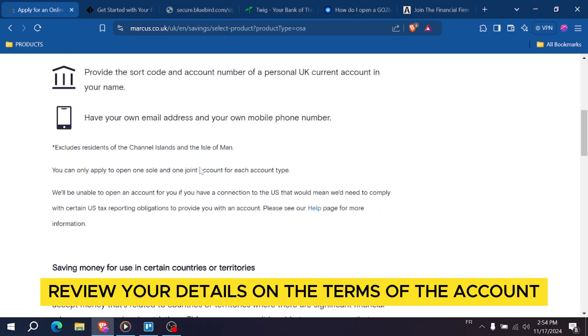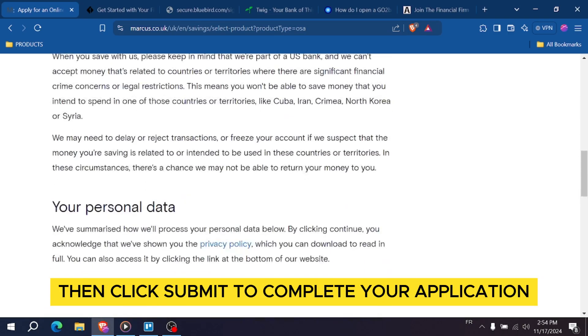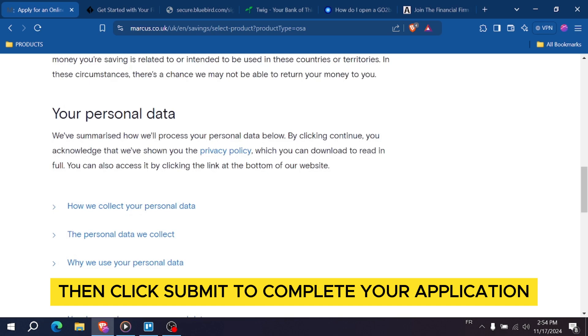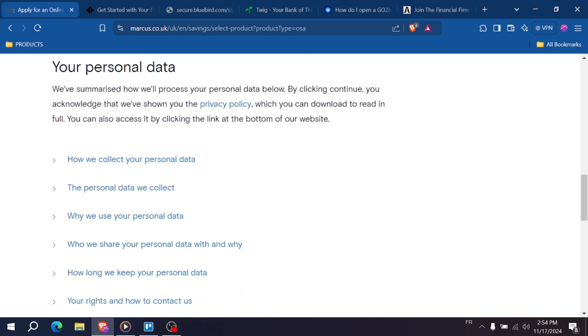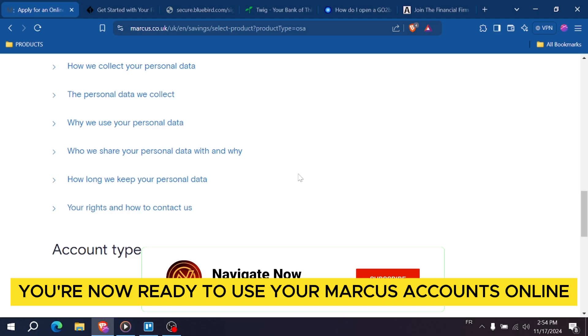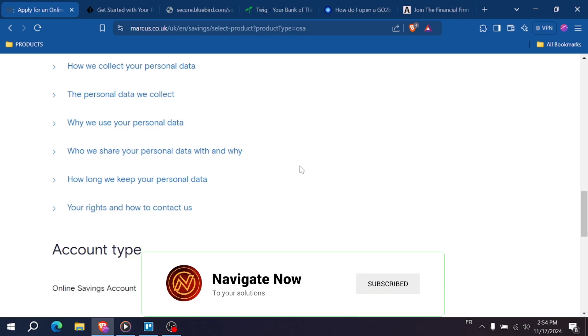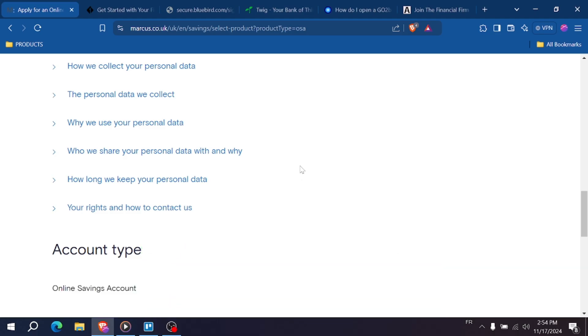Carefully review your details and the terms of the account, then click Submit to complete your application. And that's it — you're now ready to use your Marcus account online. Enjoy managing your savings with ease. Thanks for watching.